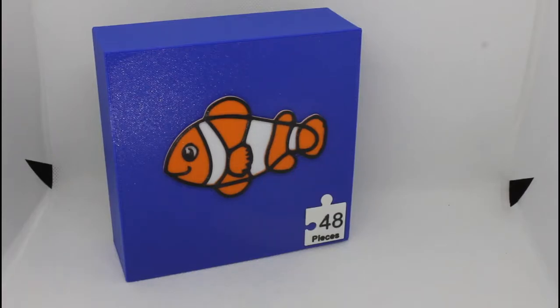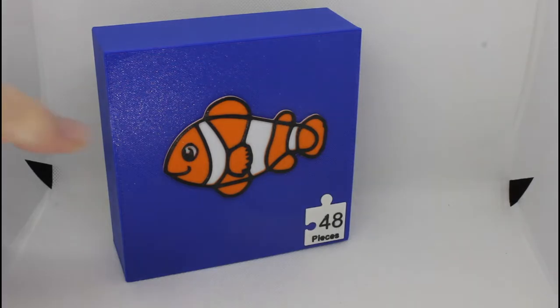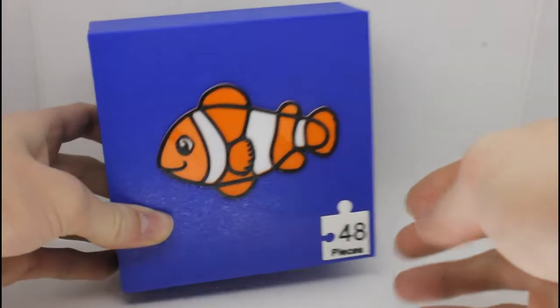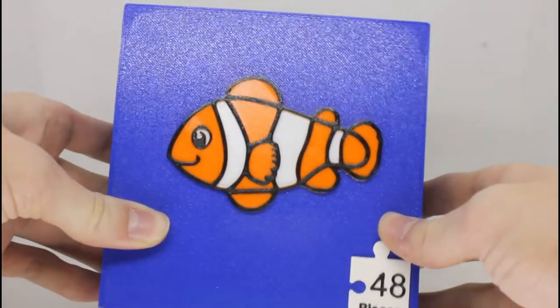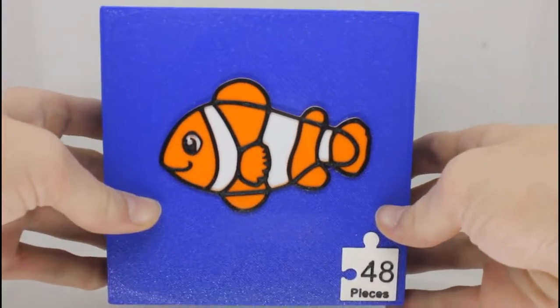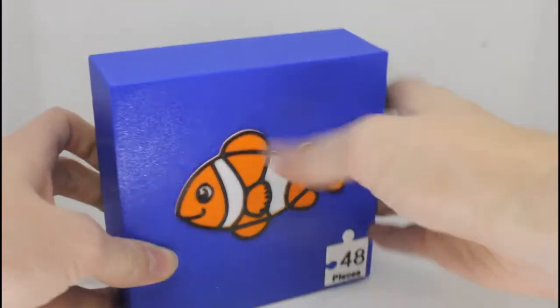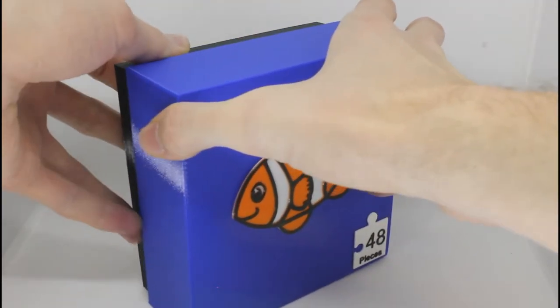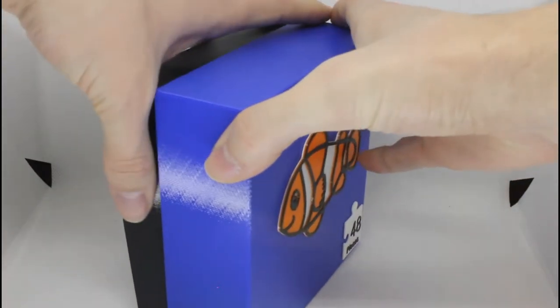In today's video, I will be showing you how to design and 3D print your very own customized puzzle. We will be using Fusion 360 along with a couple of tips and tricks I've picked up along the way that I find to be one of the easiest ways to design a 3D printed puzzle.